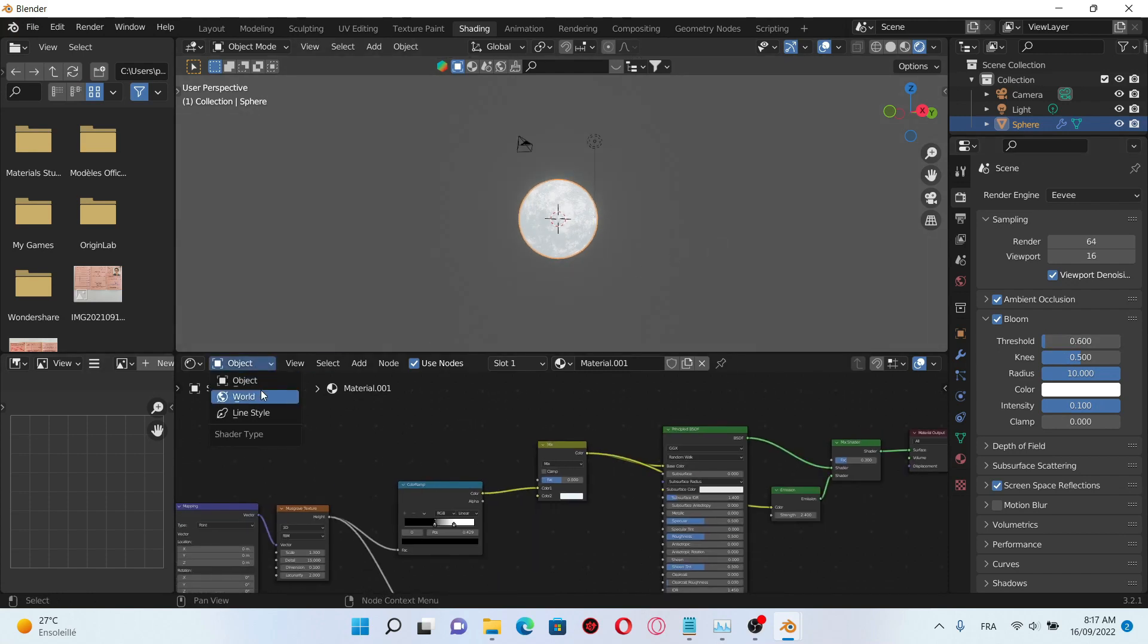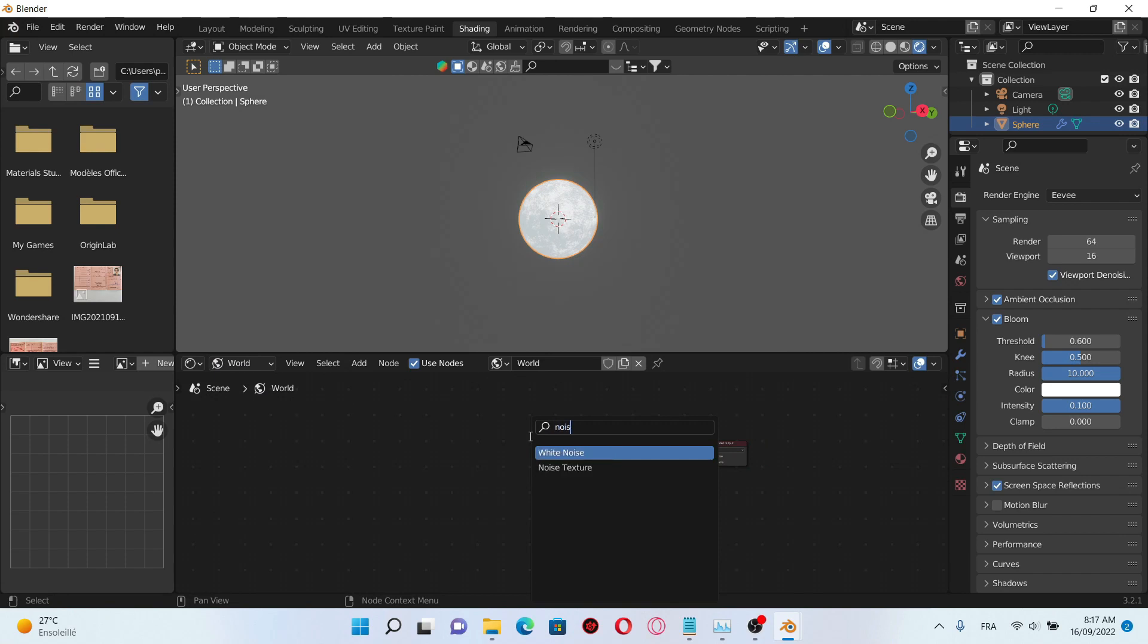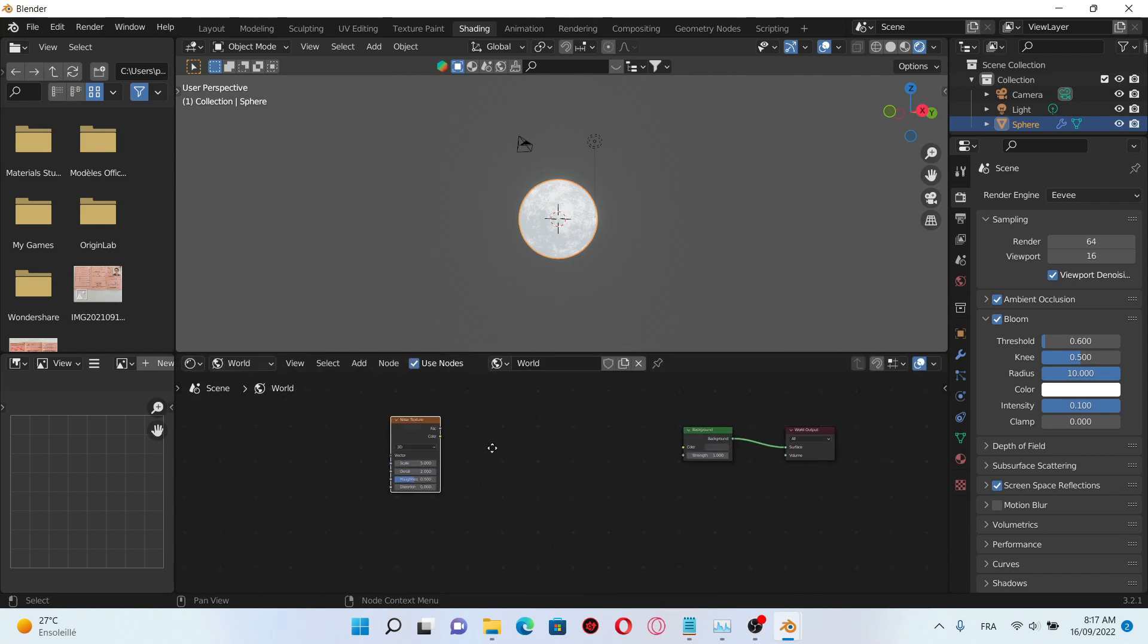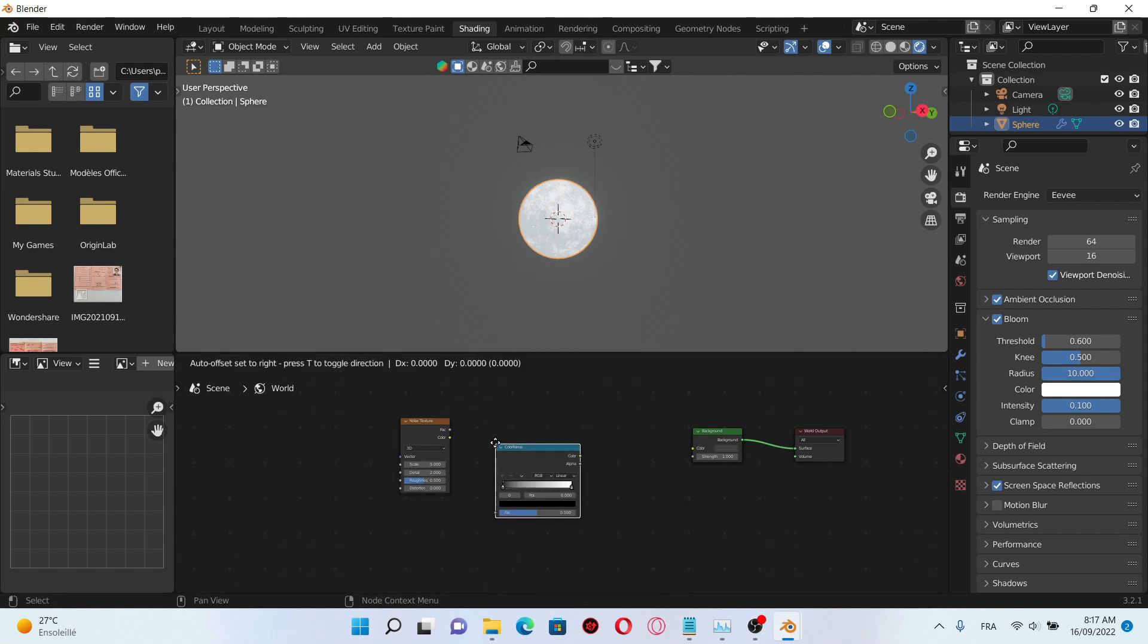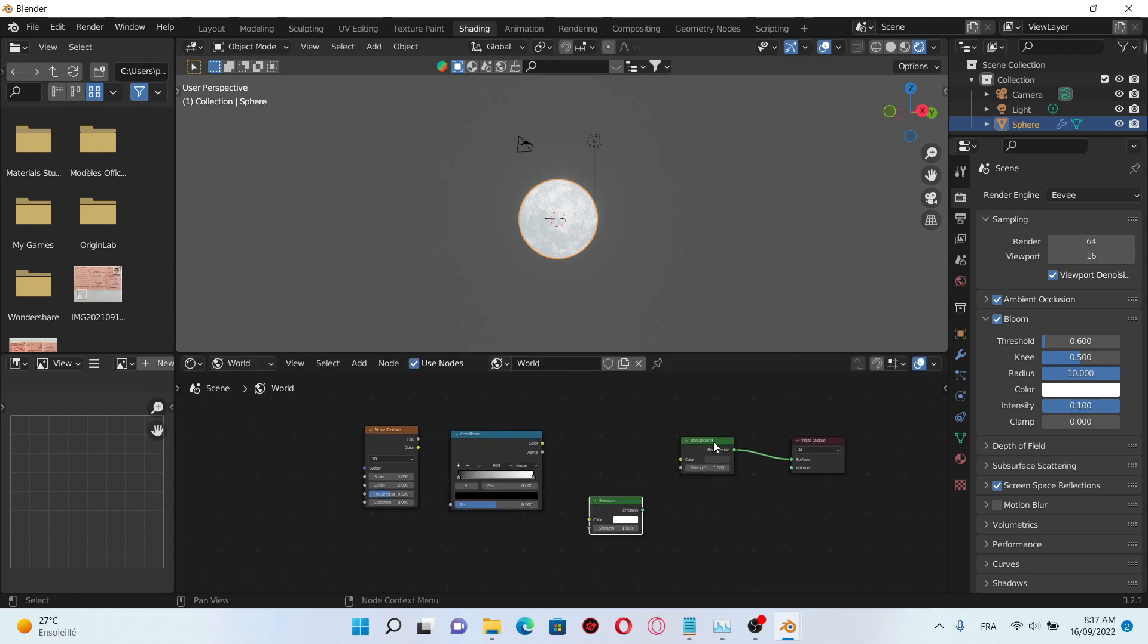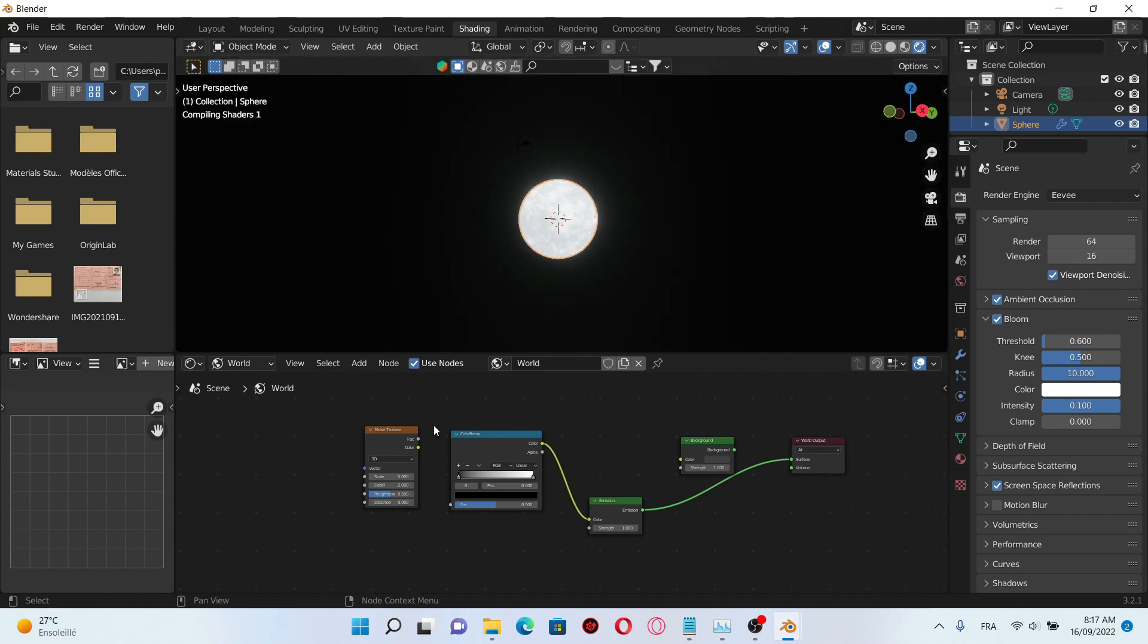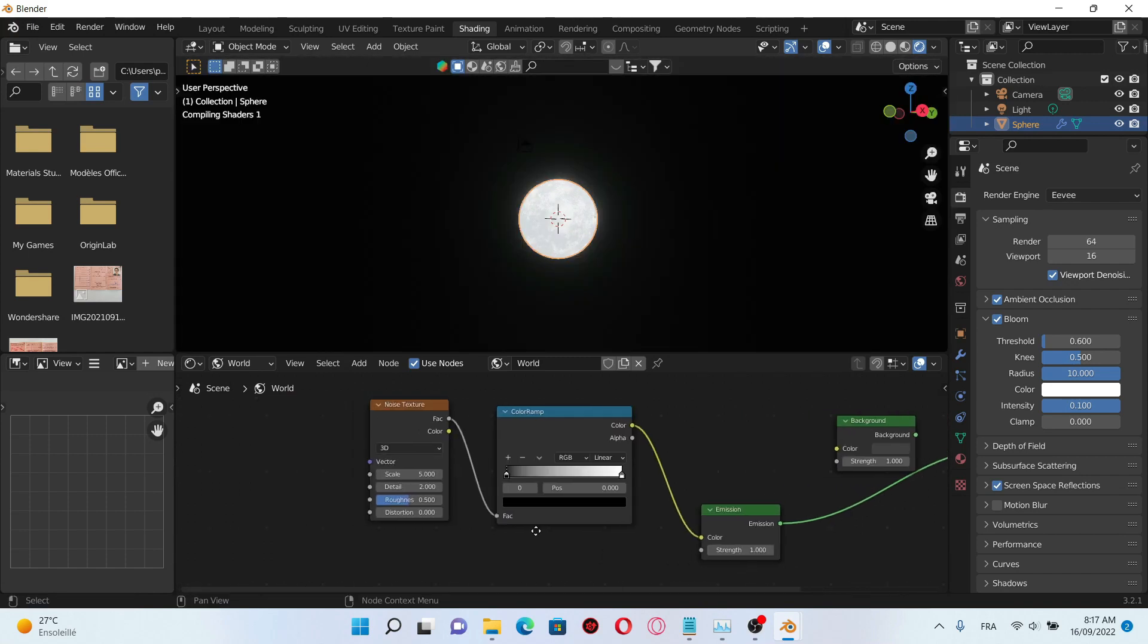Okay next, go to the world settings, add noise texture, add a color ramp and an emission. Plug the emission into the surface and the color into the color and the factor into the factor.